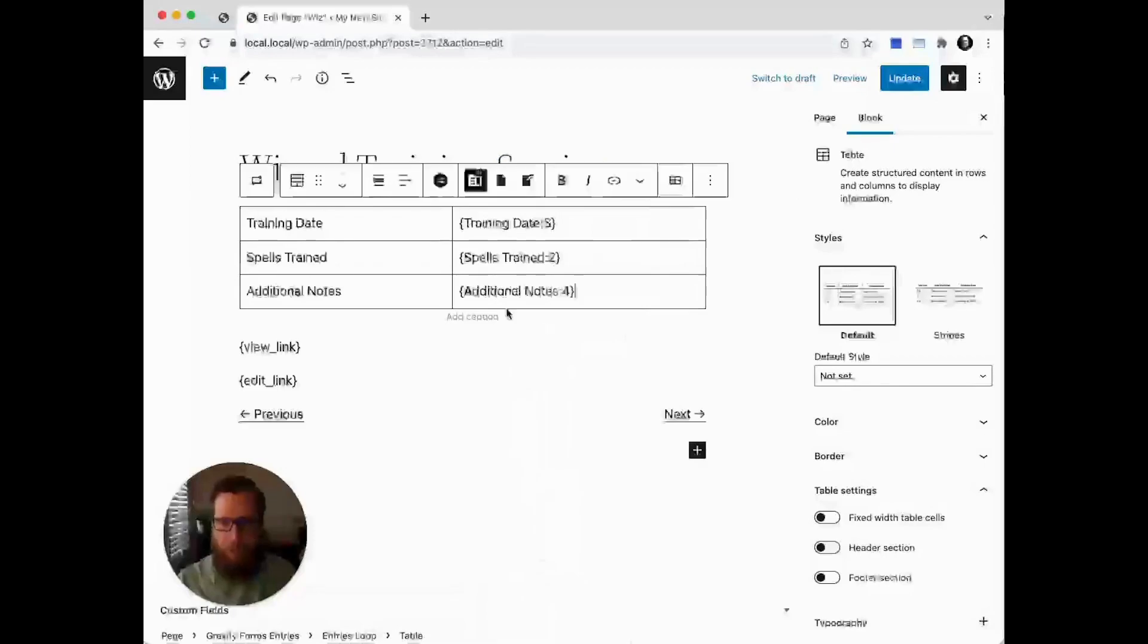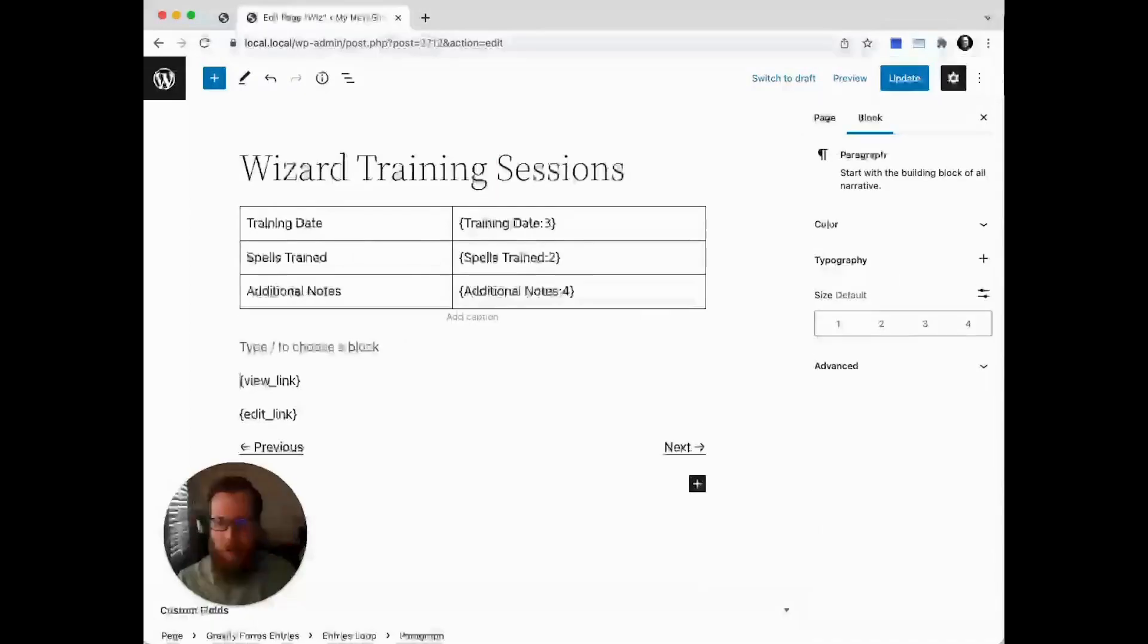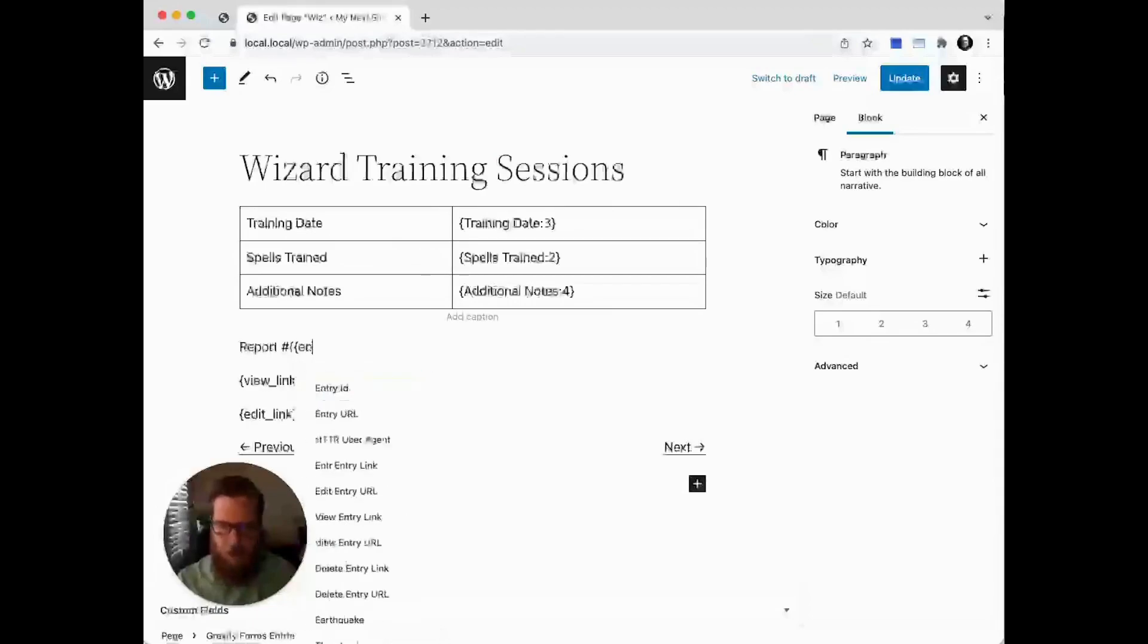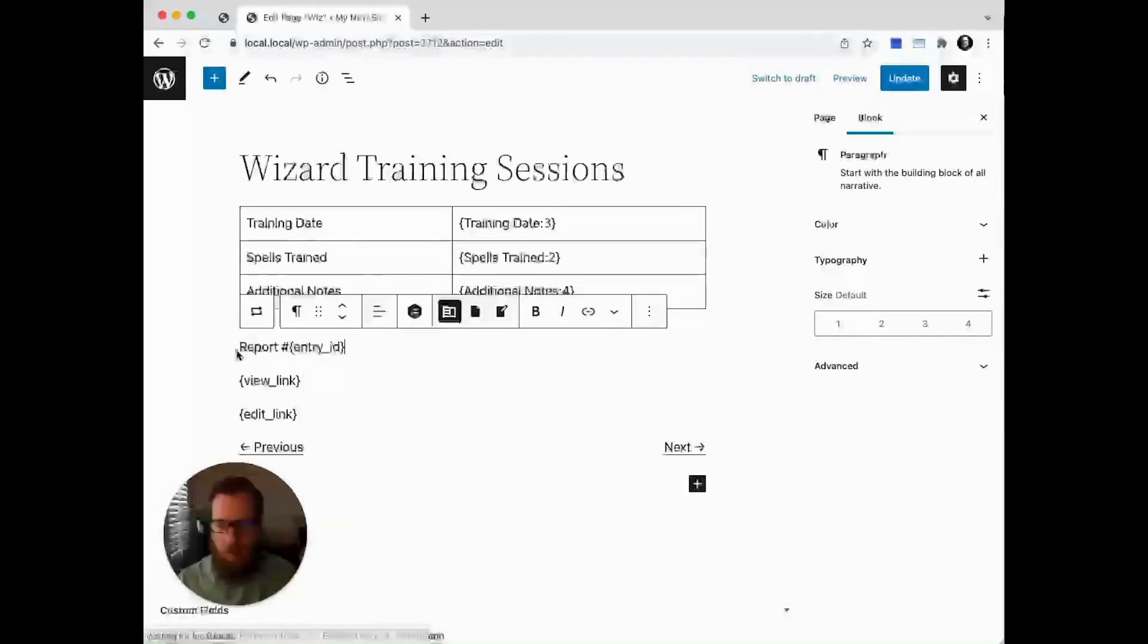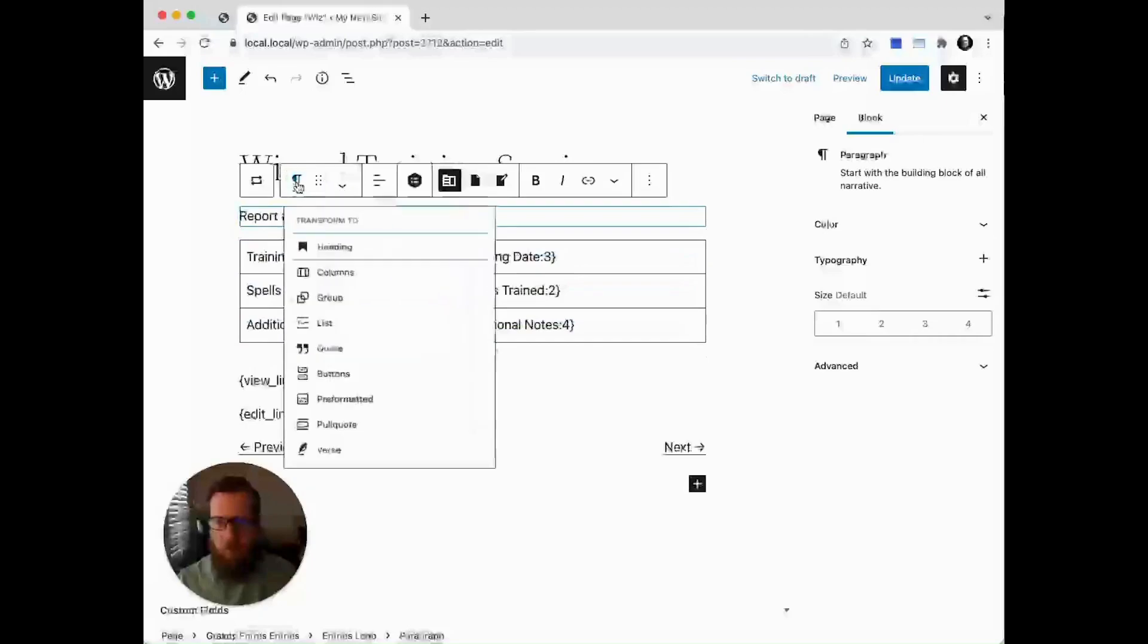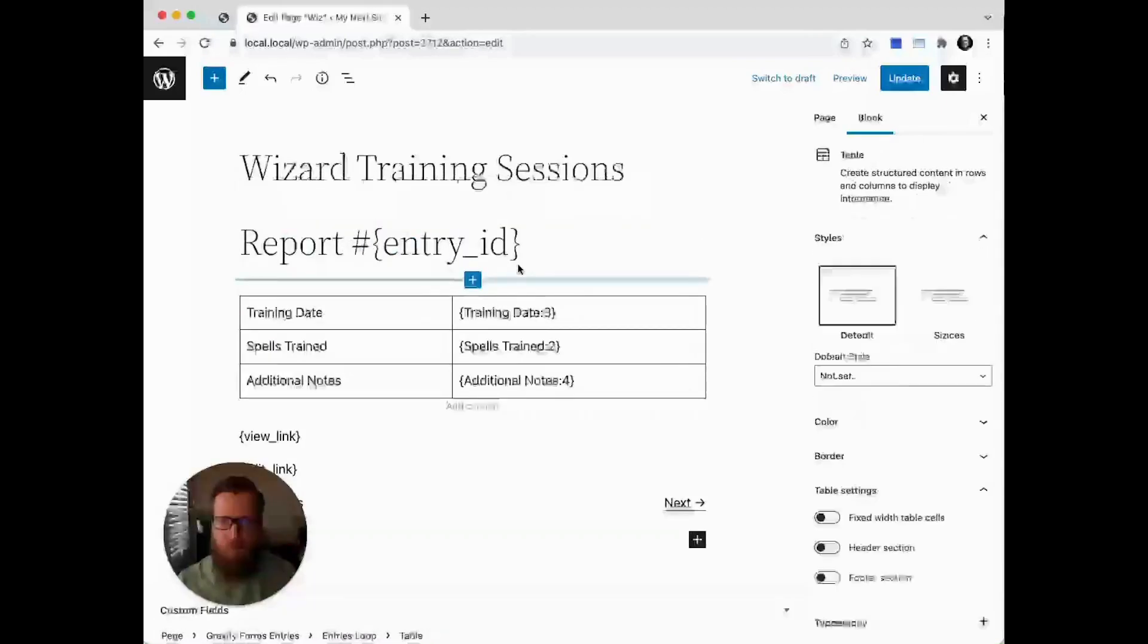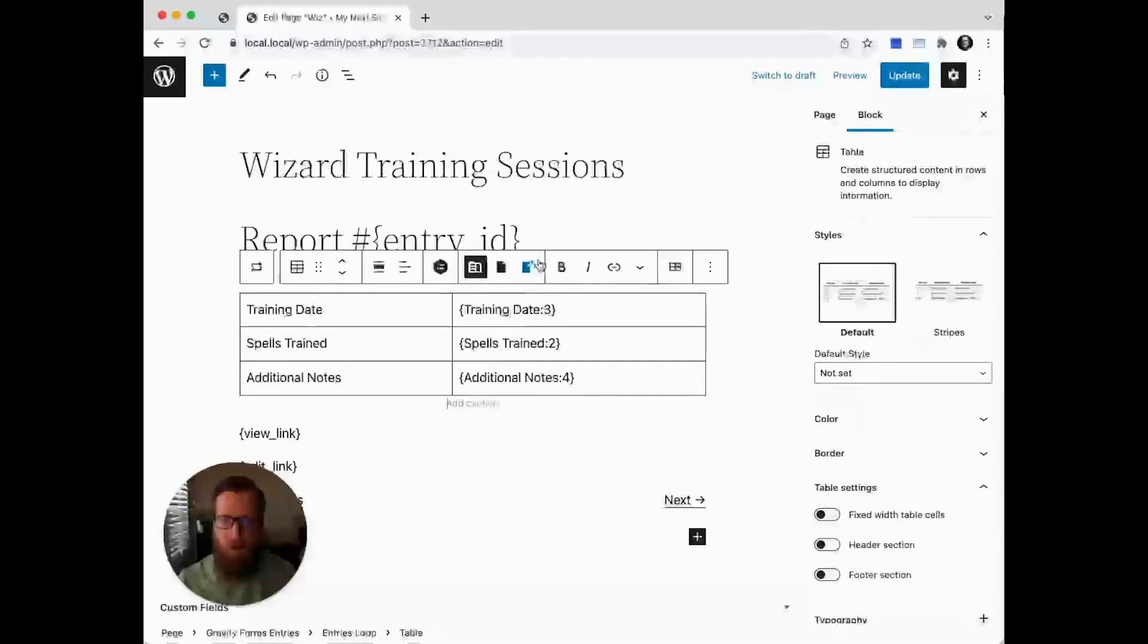We'll add one more bit here. We'll say 'Report number' like we did on the single entry view so we can see it here, and we'll convert that into a heading and leave it at an H2. Awesome.